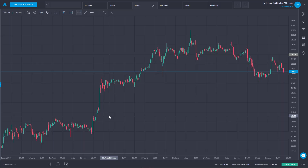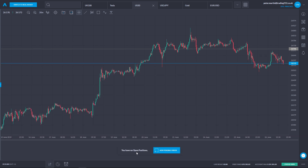So how do we switch between modes in the web app? It's quite easy. Here we are in aggregate mode and we want to switch to hedging mode. First, we need to make sure we have no open positions and no pending orders, because it will only work if we have none of those. I can see I have no open positions and no pending orders, so we're good to go.